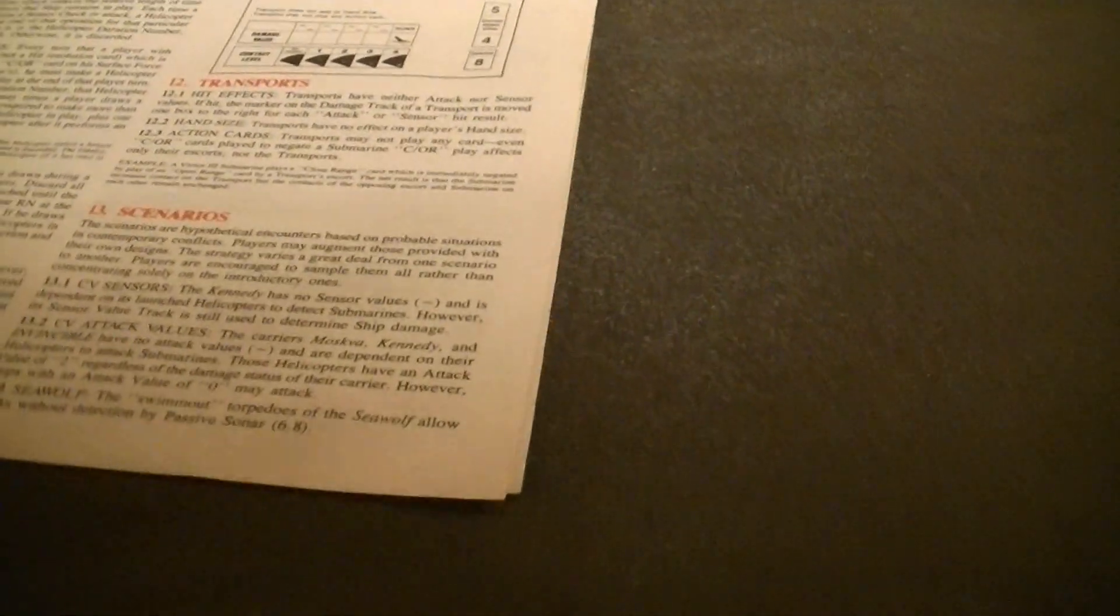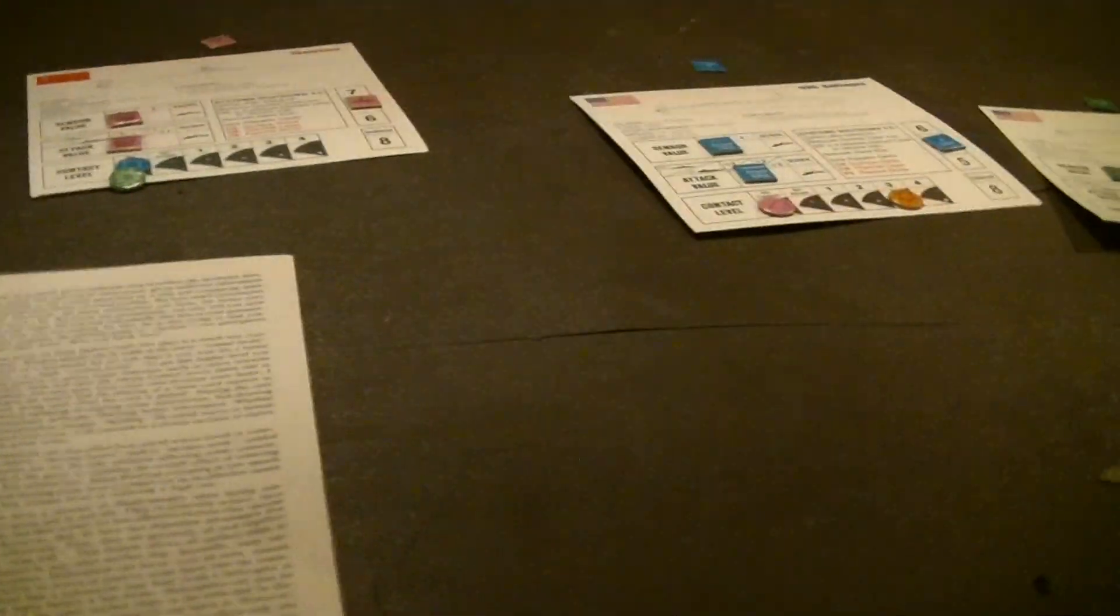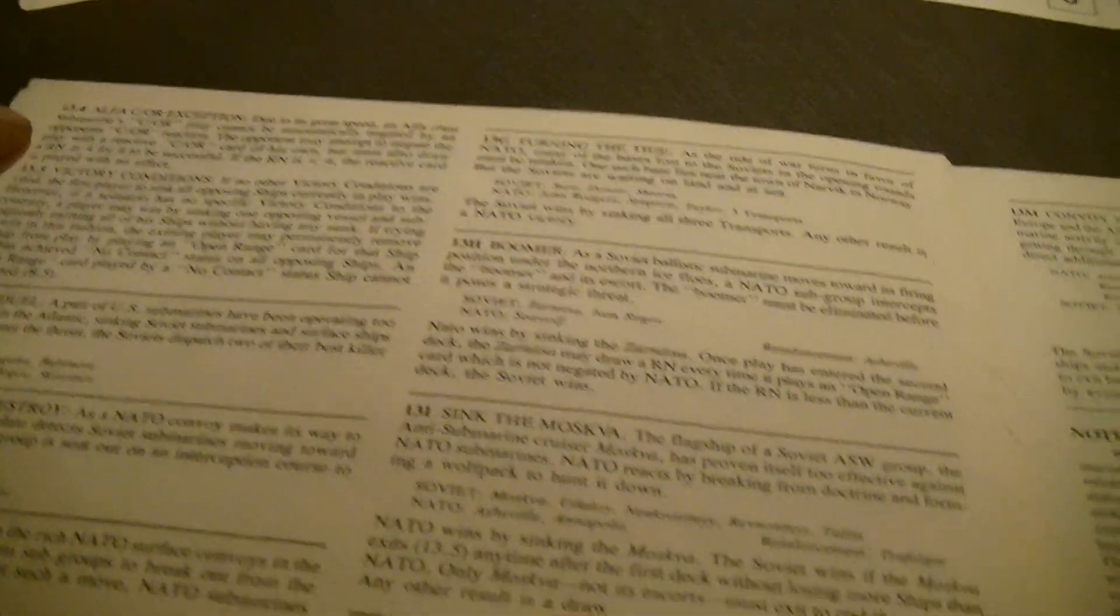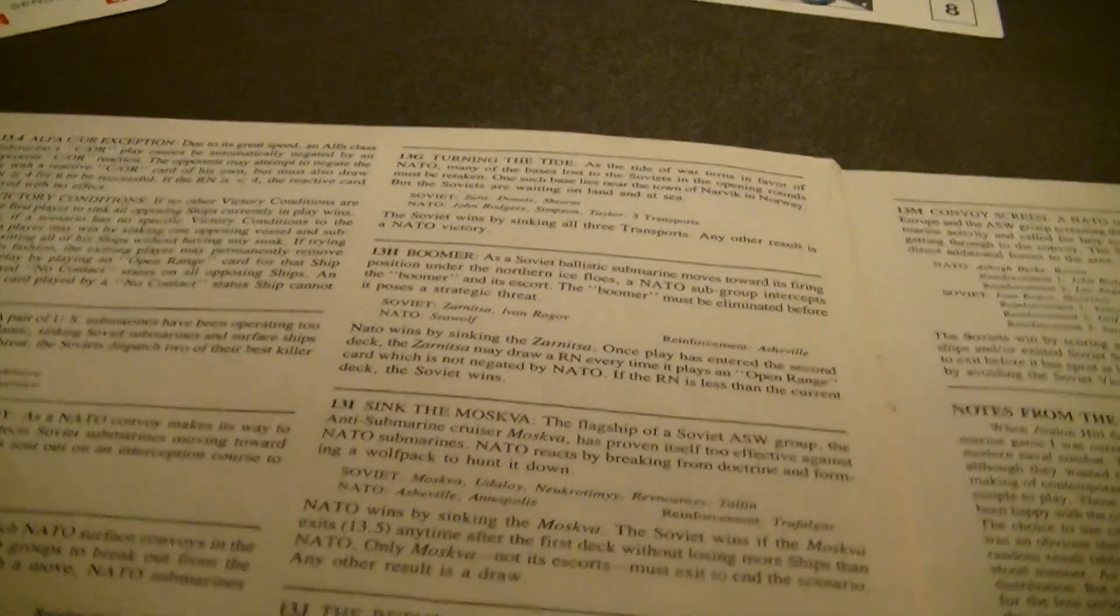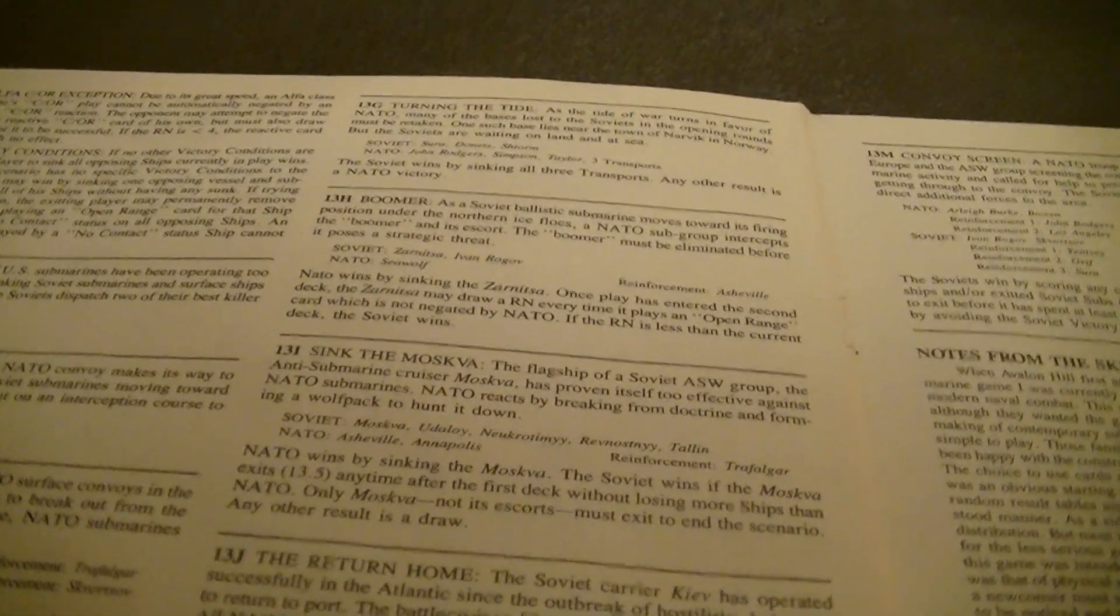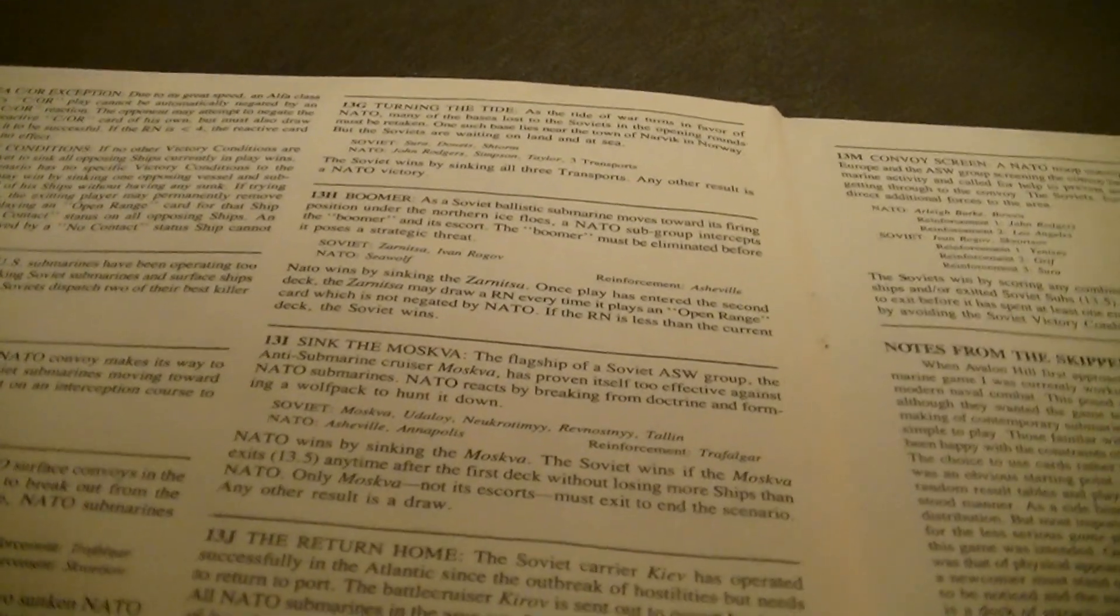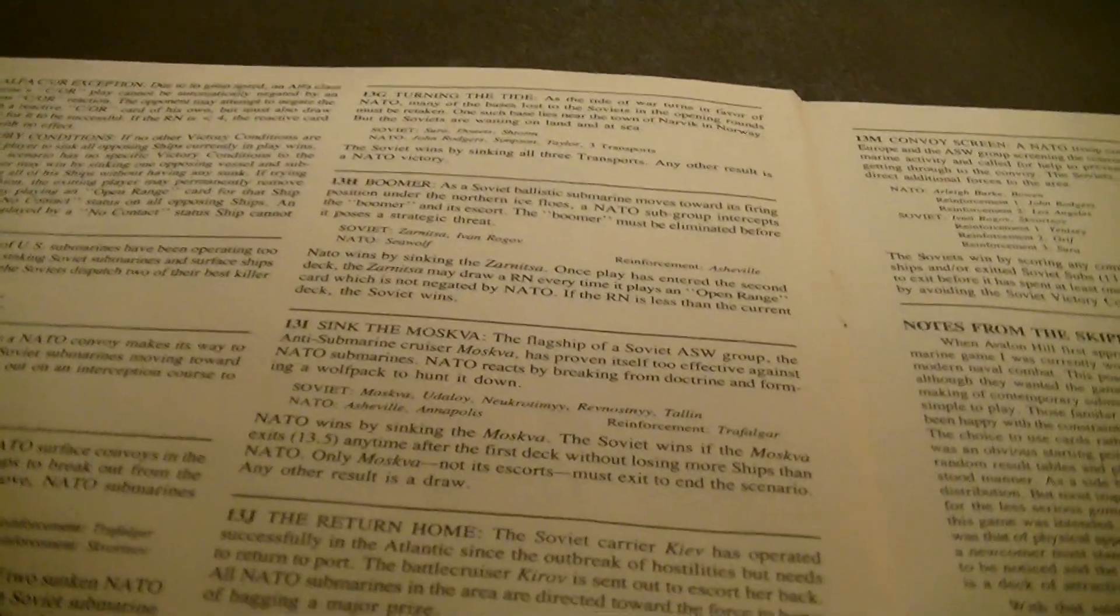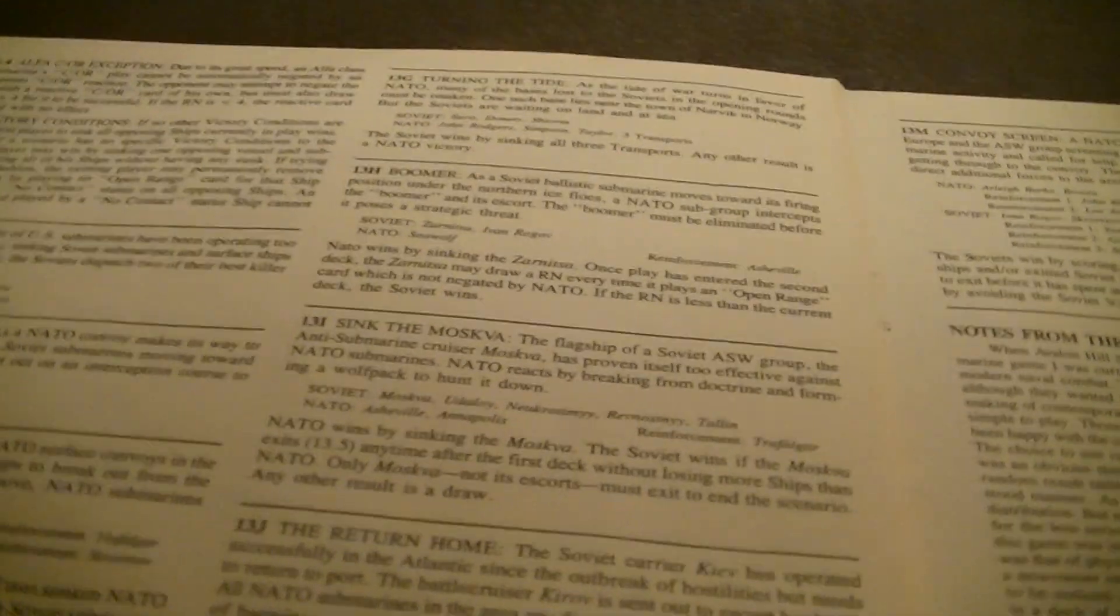The Seawolf has swim-out torpedoes which allow attacks without detection by passive sonar. We don't have that in this scenario. Alpha close or open range exception. Alpha class submarine close or open ranges cannot automatically be negated by the opponent's close or open ranges. The opponent can only attempt to do so and has to draw a random number to be successful. And victory conditions, if there's no other victory conditions, if you sink all opposing ships in play, you win.